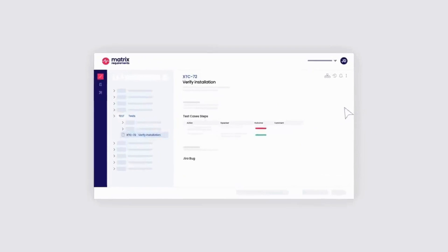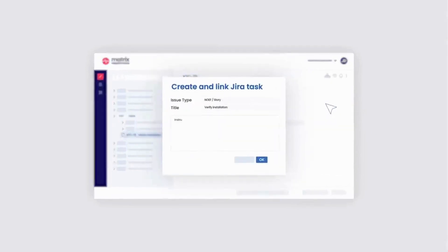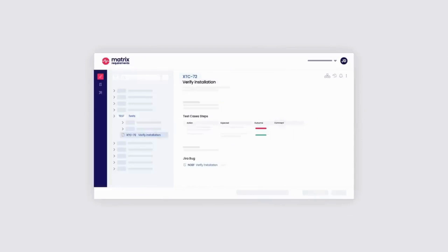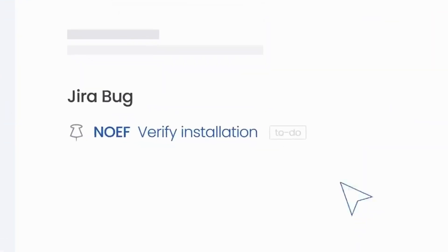What's more, Matrix Rec integrates with your mission-critical applications so teams can continue to work in their preferred tools while keeping data flowing seamlessly between systems.